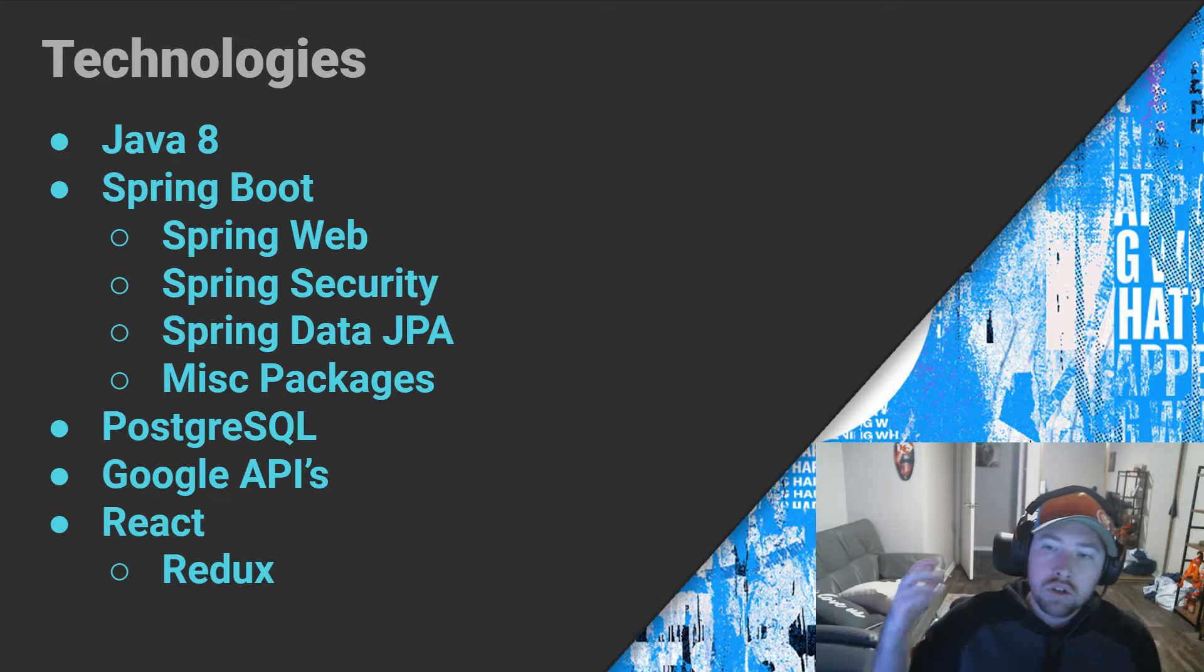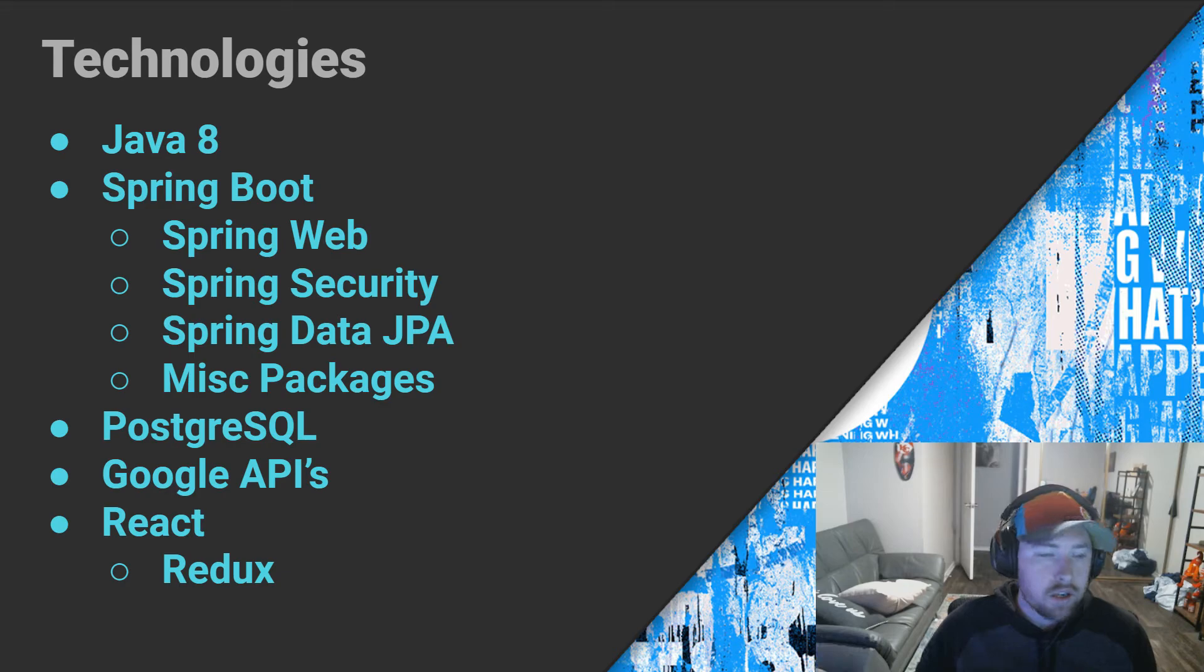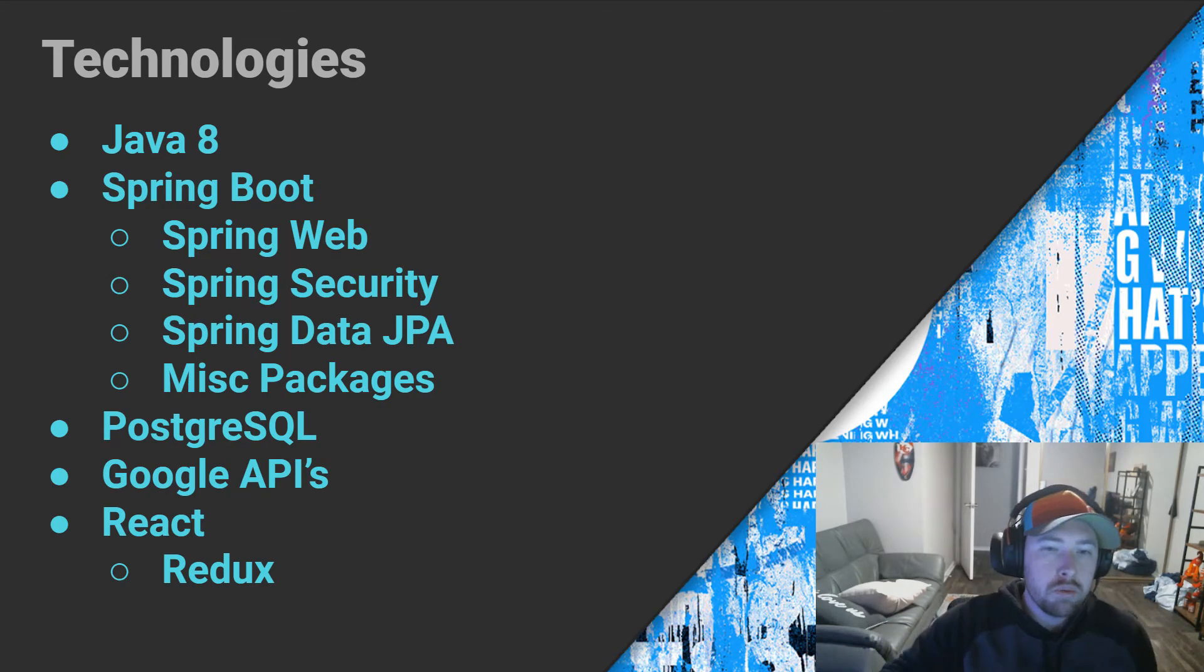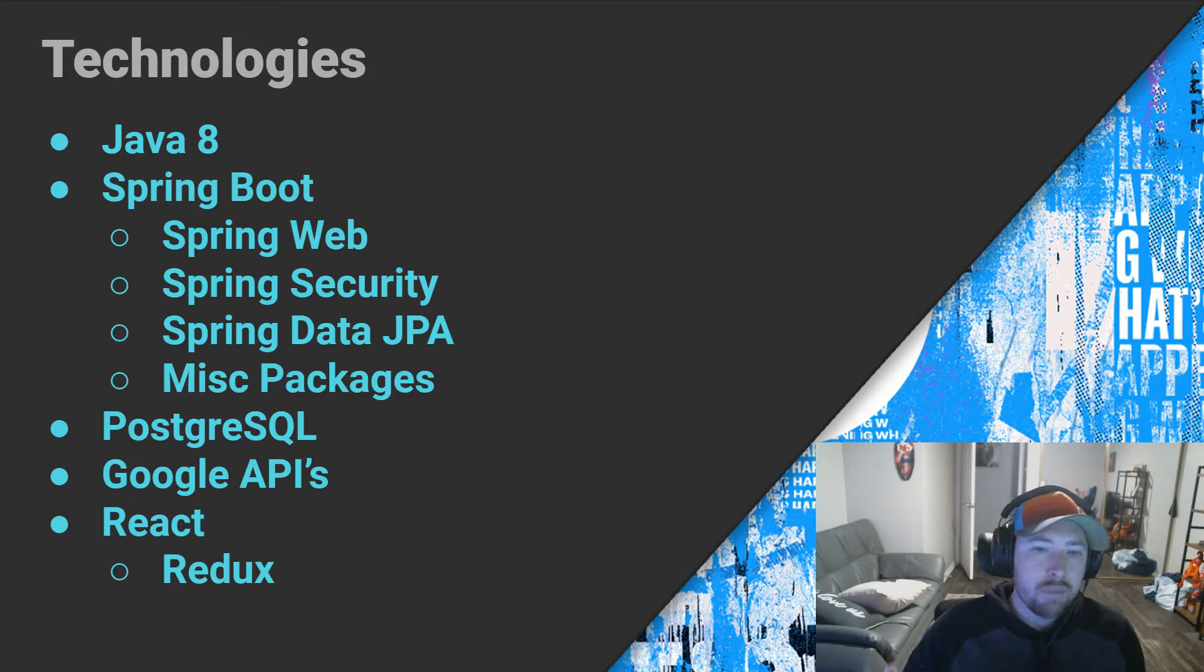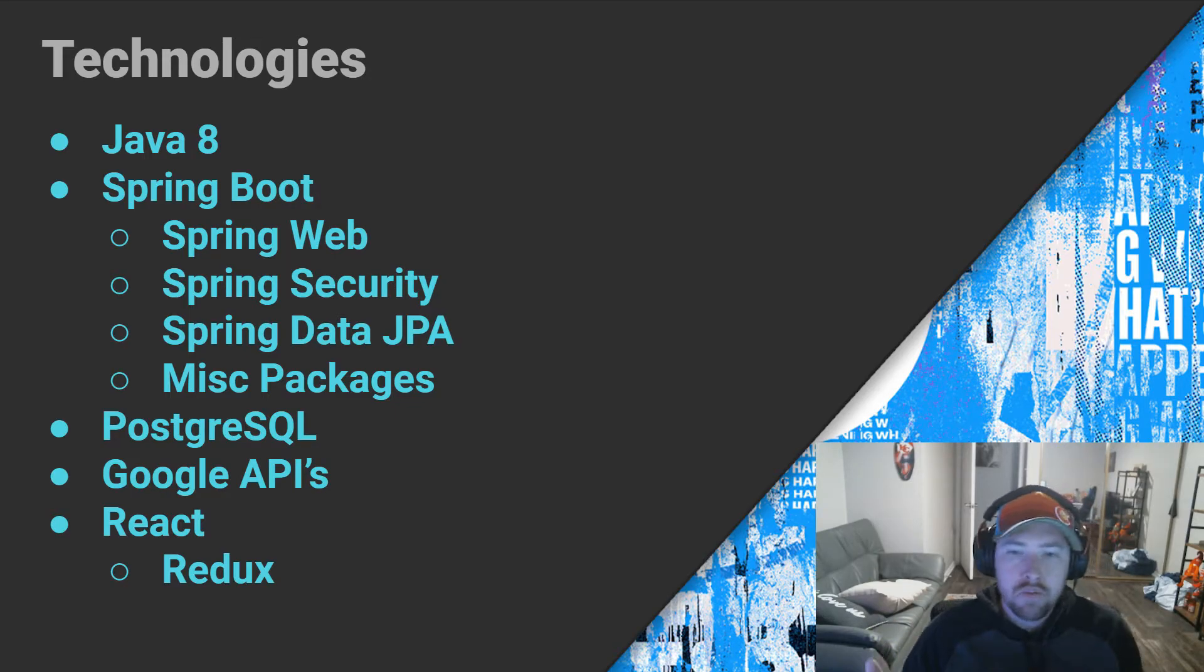Of course, we'll be using Java because that is the technology or the backend language that I know the best. We're also going to be using Spring Boot to help set up our application faster, manage our dependencies between classes, set up and run our embedded server, and map our server endpoints for our API.